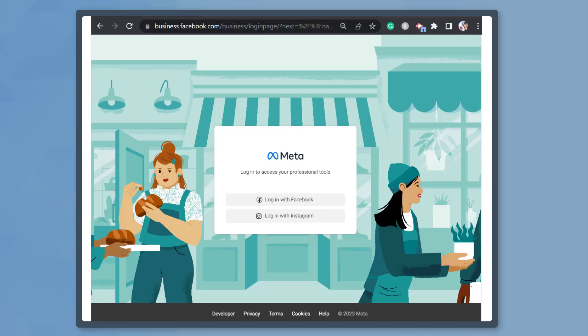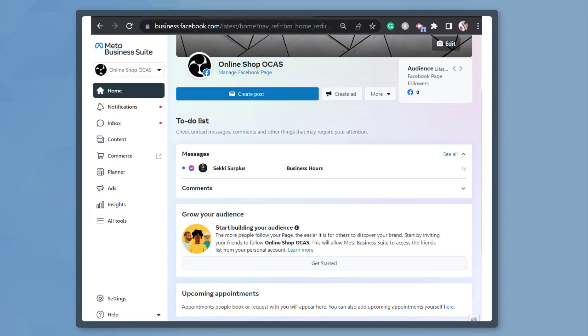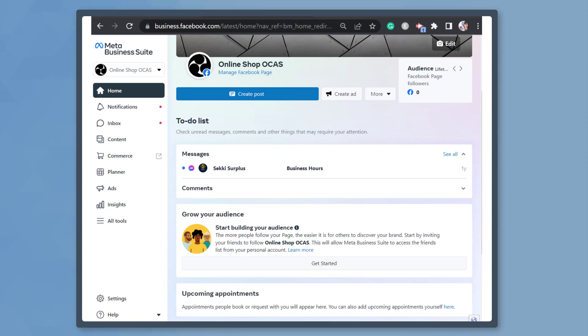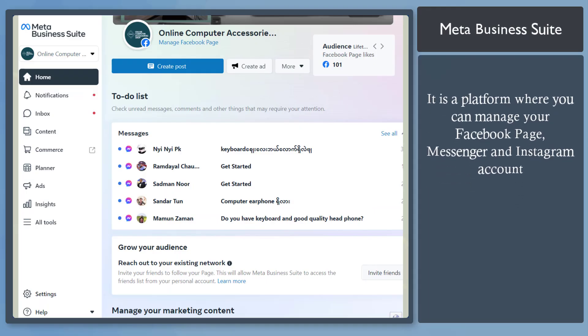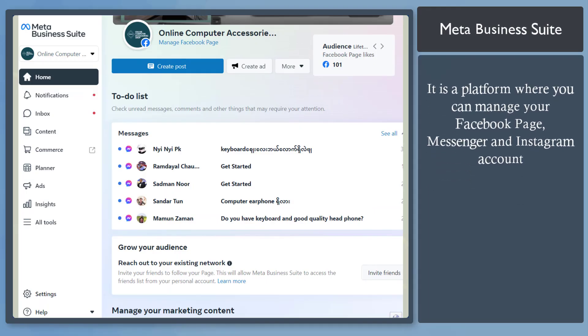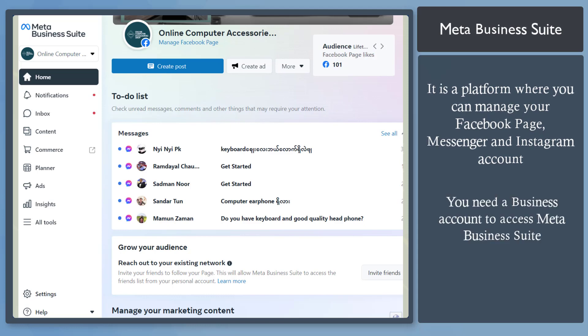Are you using Meta Business Suite to manage your business activities on your Facebook page? Meta Business Suite is a platform where you can manage your Facebook page, Messenger, and Instagram account all in one place. You need to have a business account to access this platform.